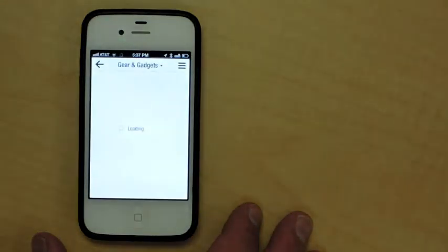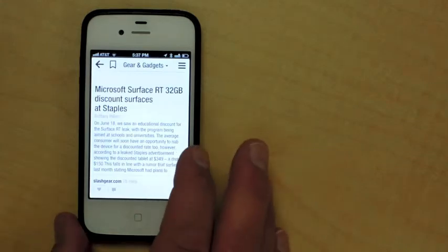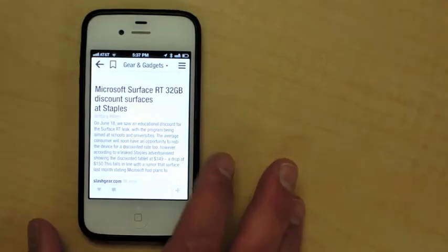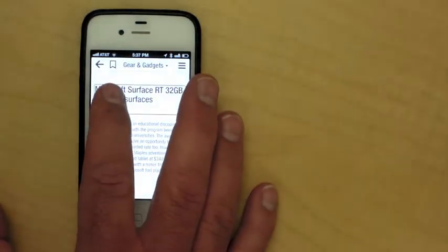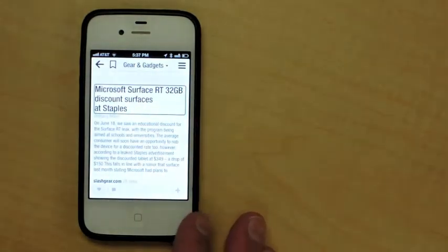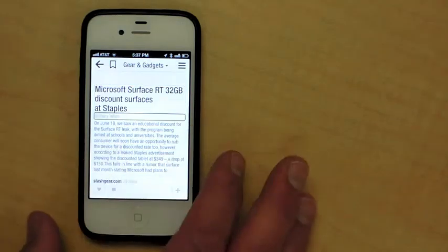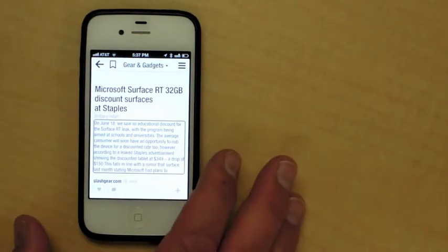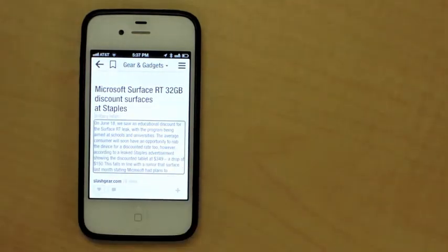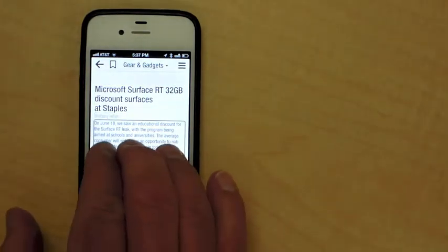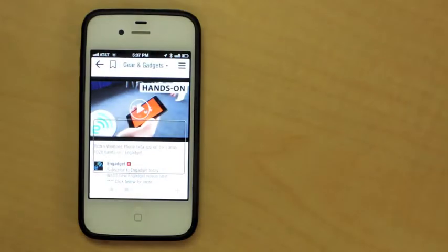Loading. Microsoft Surface RT 32 gigabyte discount services at Staples. Brittany Hillen. On June 18th, we saw an educational discount for the Surface RT.